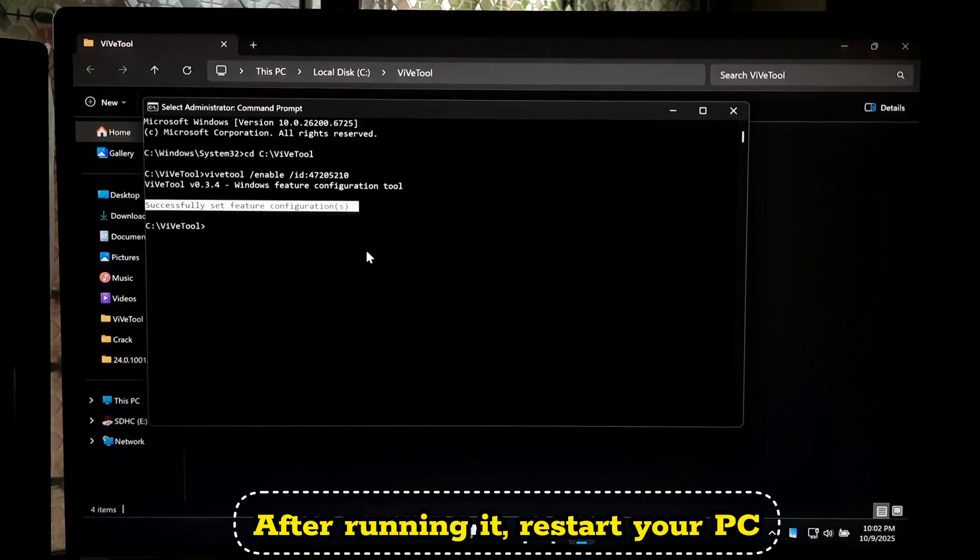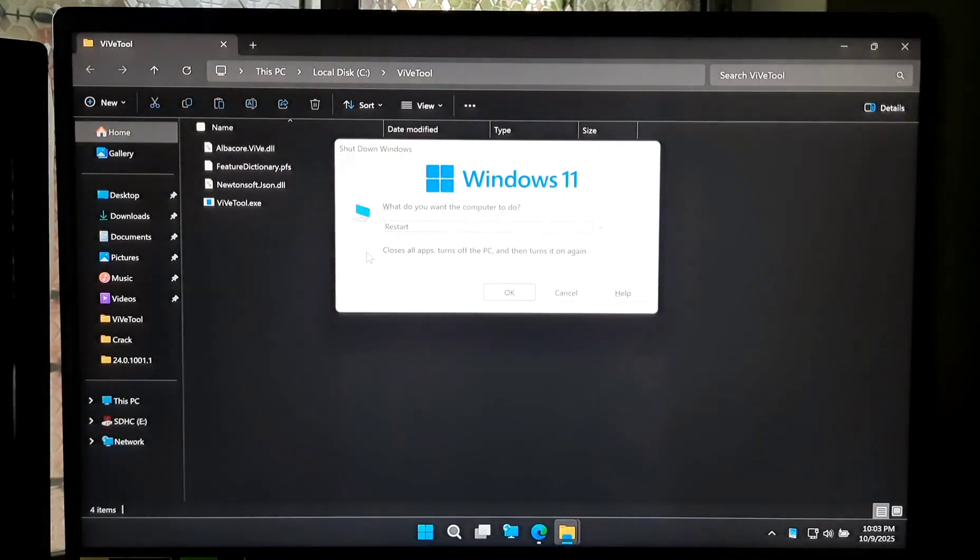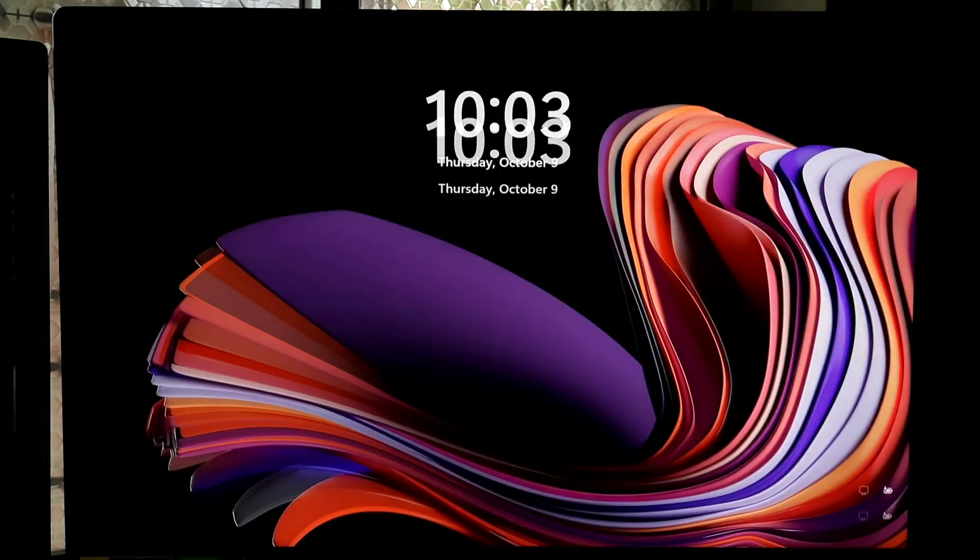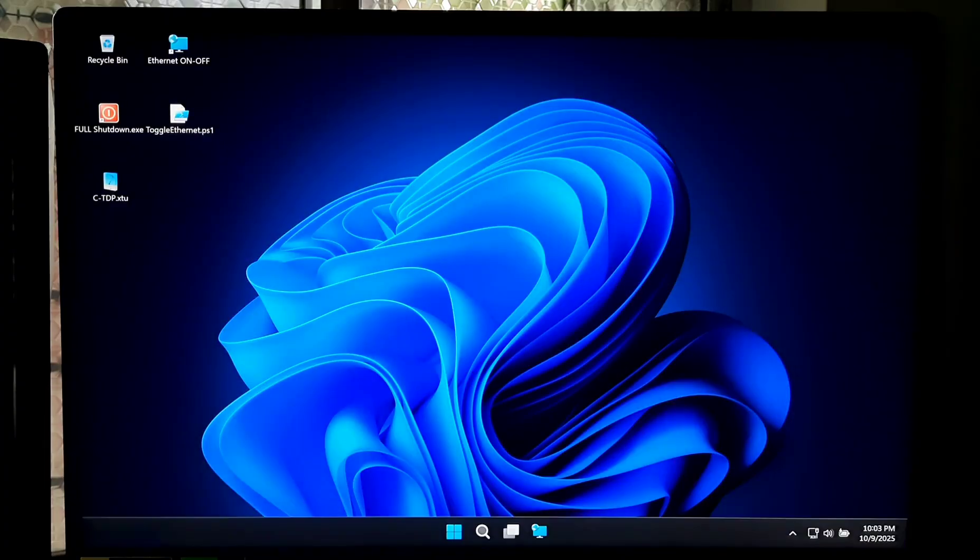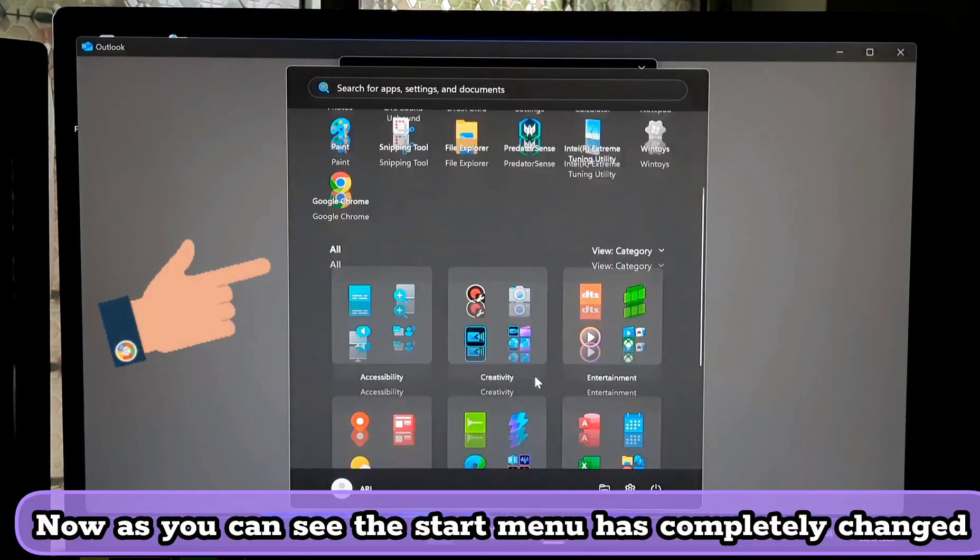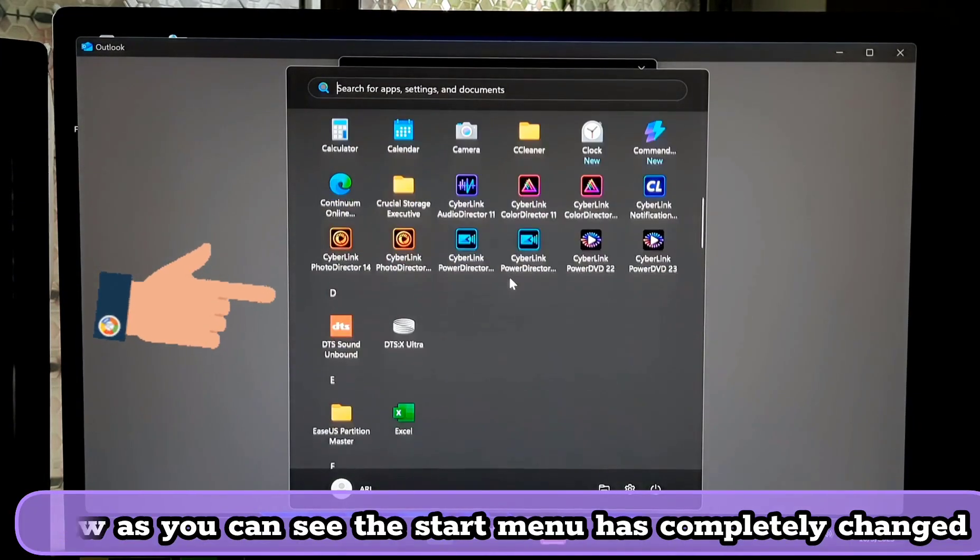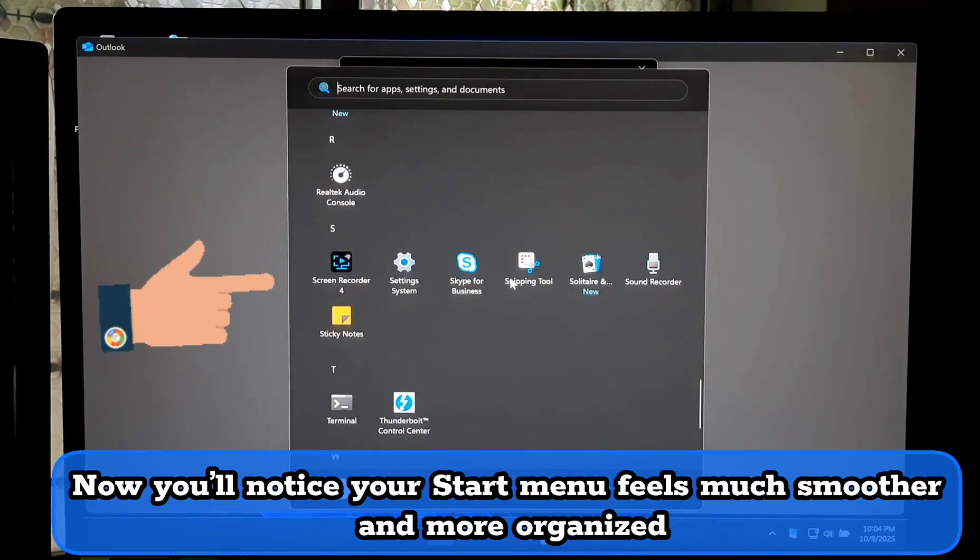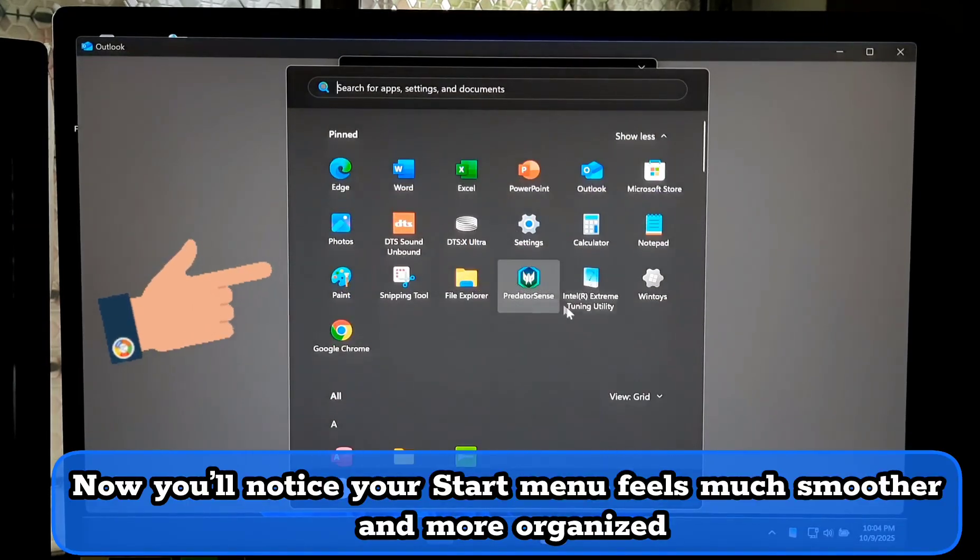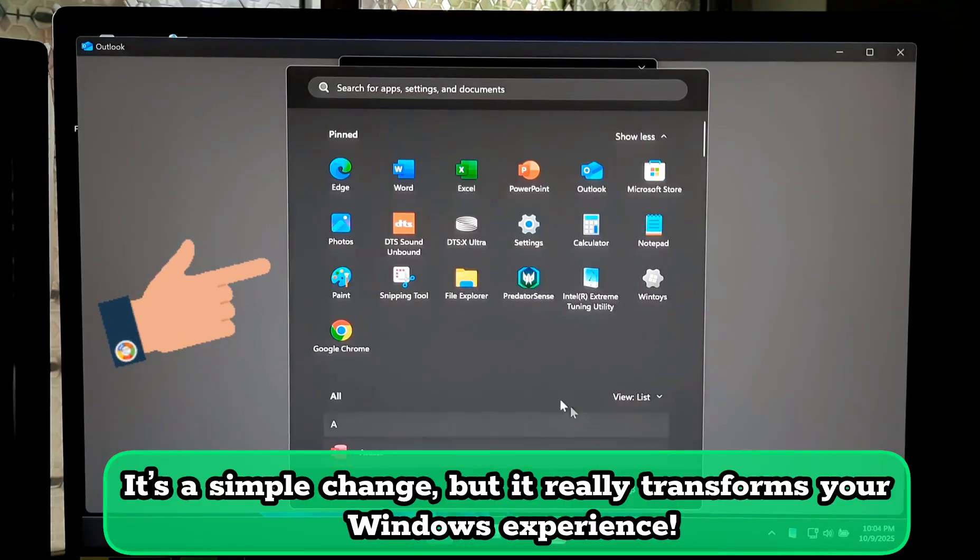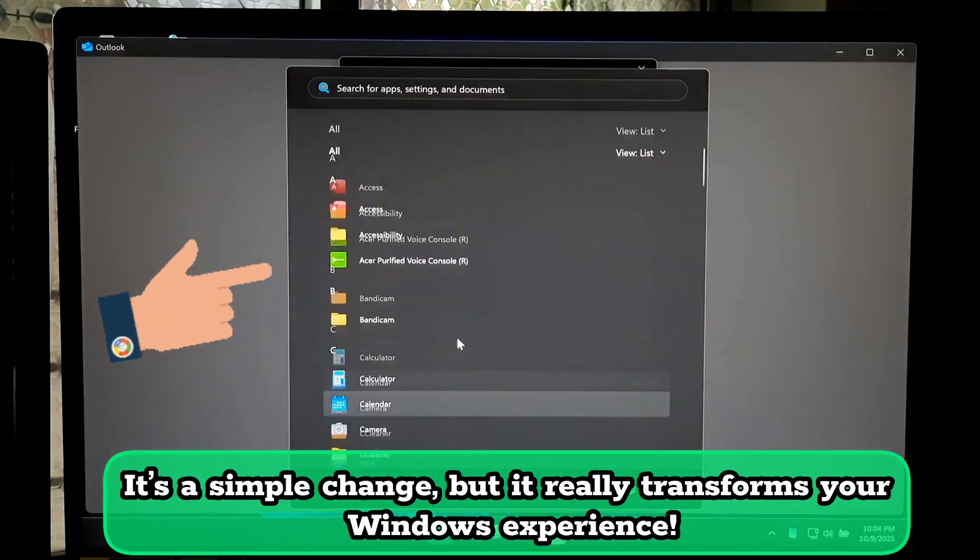After running it, restart your PC. Now, as you can see, the Start Menu has completely changed. You will notice your Start Menu feels much smoother and more organized. It's a simple change, but it really transforms your Windows experience.